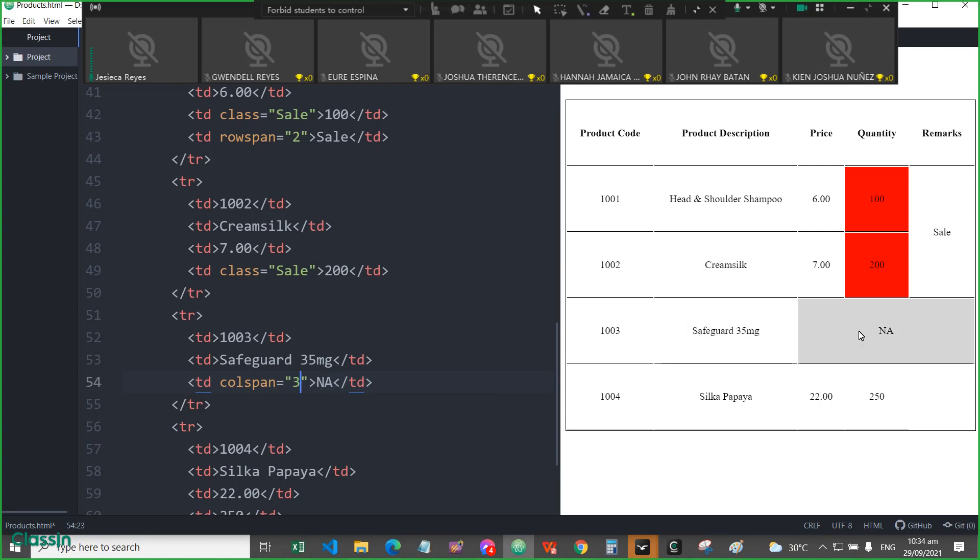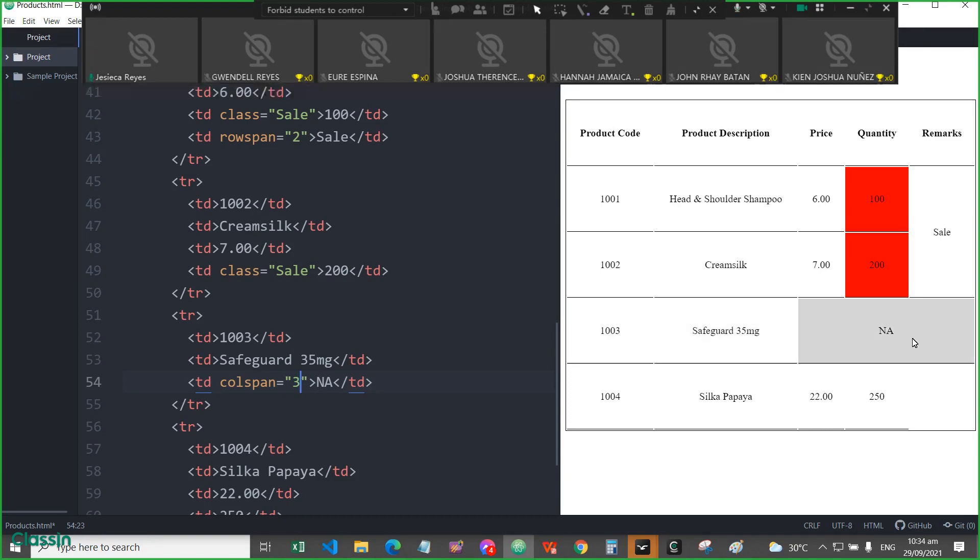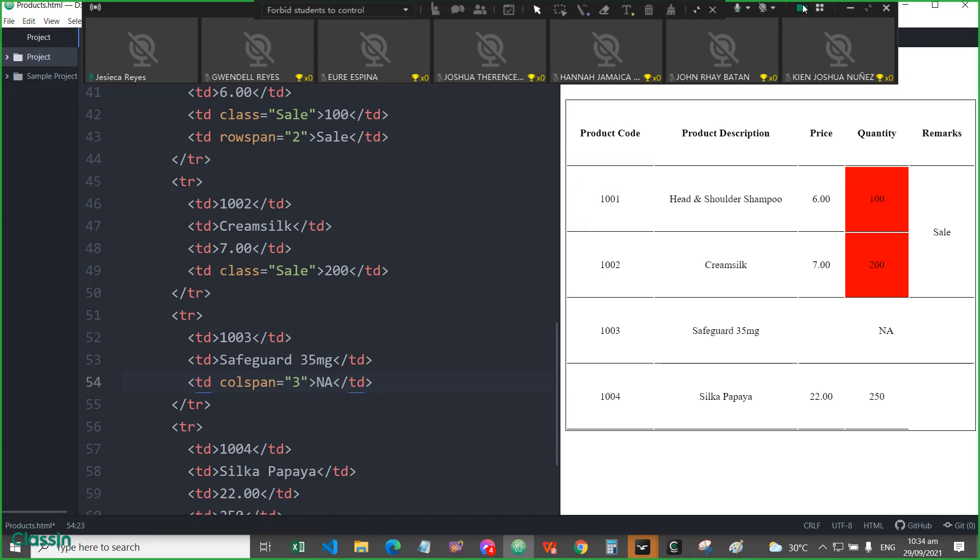So, as you can see, the entire three cells here are being merged into one. At this time, we can see that Safeguard is not available. Okay. So, that is how we will apply the colspan and rowspan. Okay.